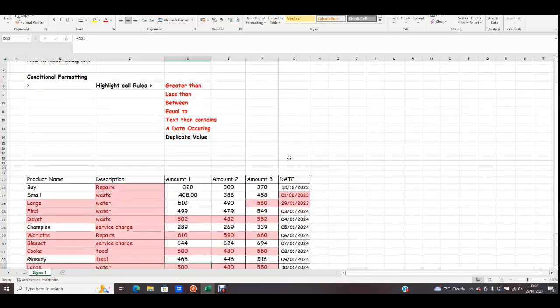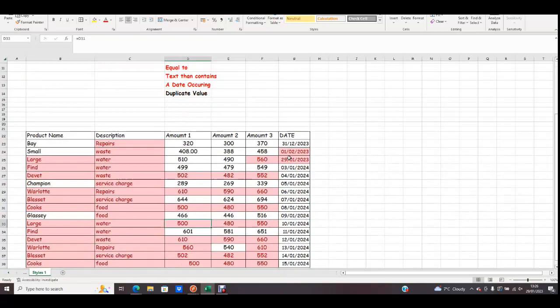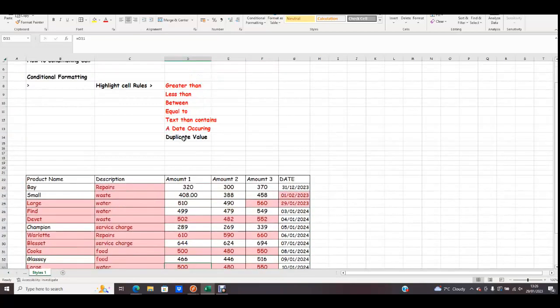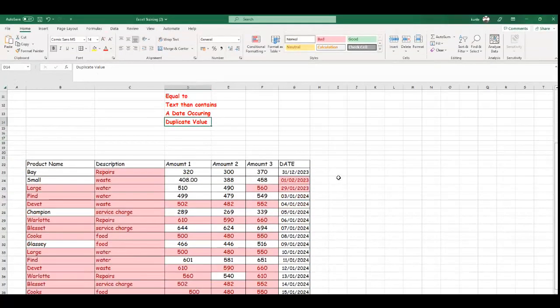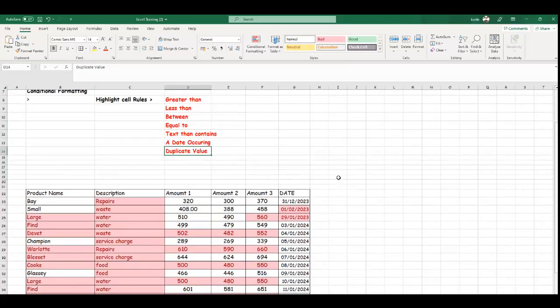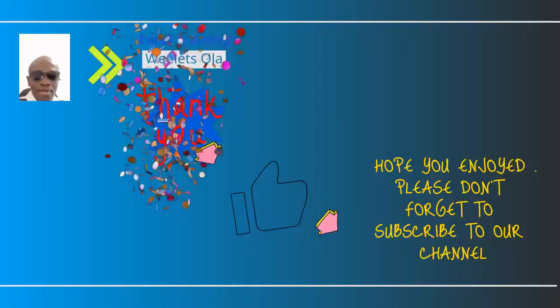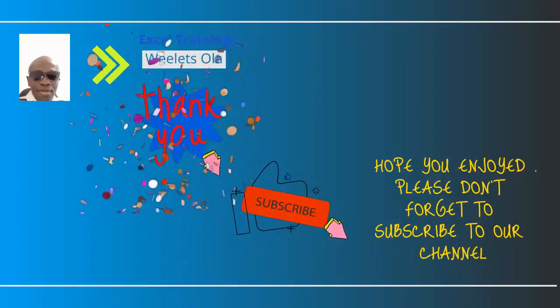I hope you guys enjoyed this short training. I will see you in the next training. Have a good day. Bye for now.